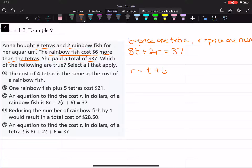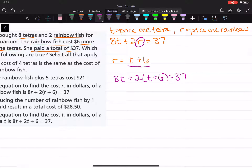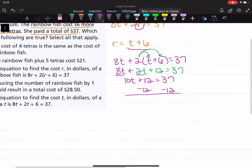So what's something that we can do? Well, if we know r is equal to t plus 6, we can substitute that right here. So that would look like 8t plus 2 times the quantity t plus 6, is equal to 37. Then we distribute: 8t plus 2t plus 12 is equal to 37.